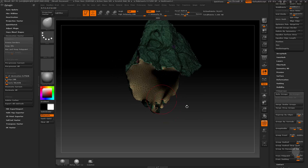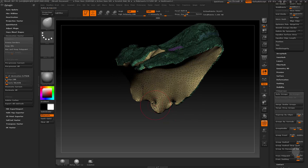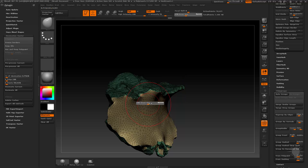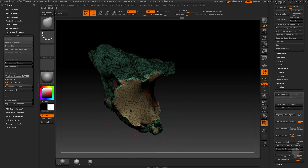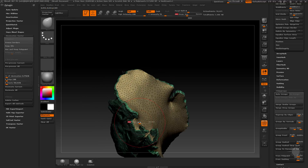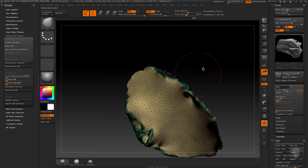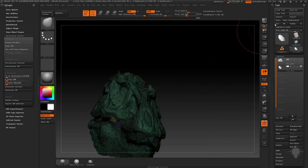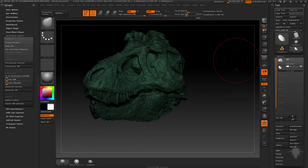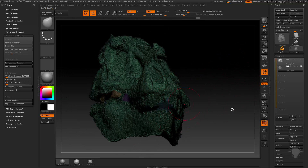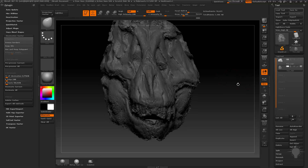Because what I'm going to do is — if I went through and ZRemeshed this — ZRemesher would pick up all of this nasty overlapping geometry and it would not like it very much. So I'm basically going to go through and make it nice for DynaMesh while maintaining my polygroups, and look for any other problem areas.